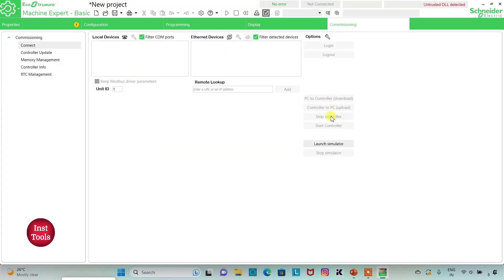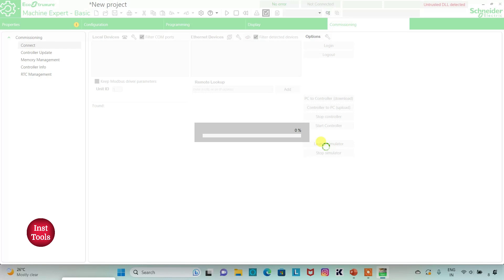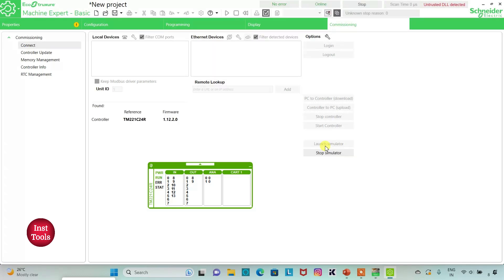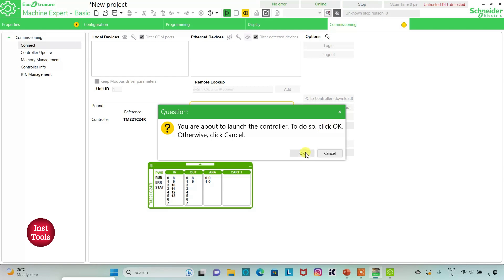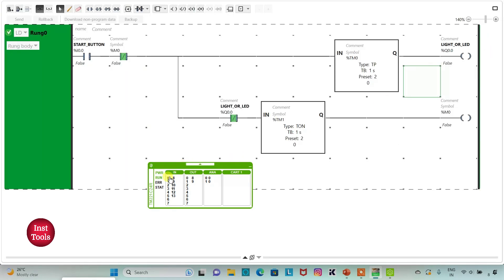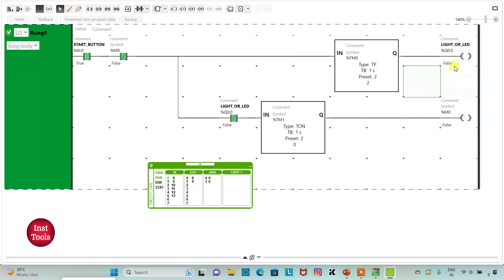I will go to Commissioning and Launch Simulator, then start the controller and click OK. I will go to the programming tab, set full screen mode, and turn on the start button at I0.0. The LED is on for 2 seconds, then off for 2 seconds, then on for 2 seconds, then off for 2 seconds, and it repeats this blinking process.